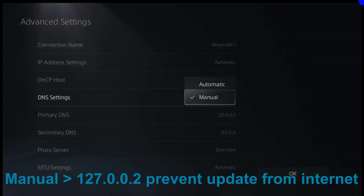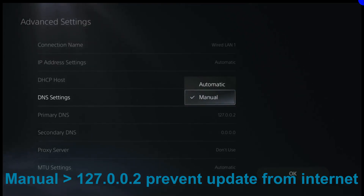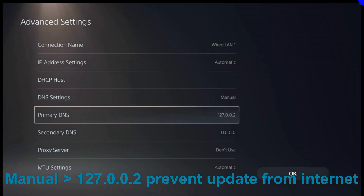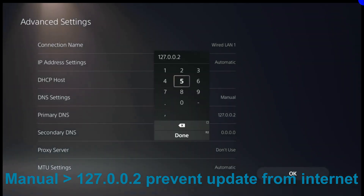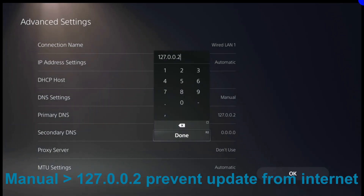Set DNS to Manual and set the Primary DNS to 127.0.0.2 to avoid YouTube updating the JB files. With this setting you can still access the network under the same router but cannot access the internet. Your PC can still send payloads to the PS5.